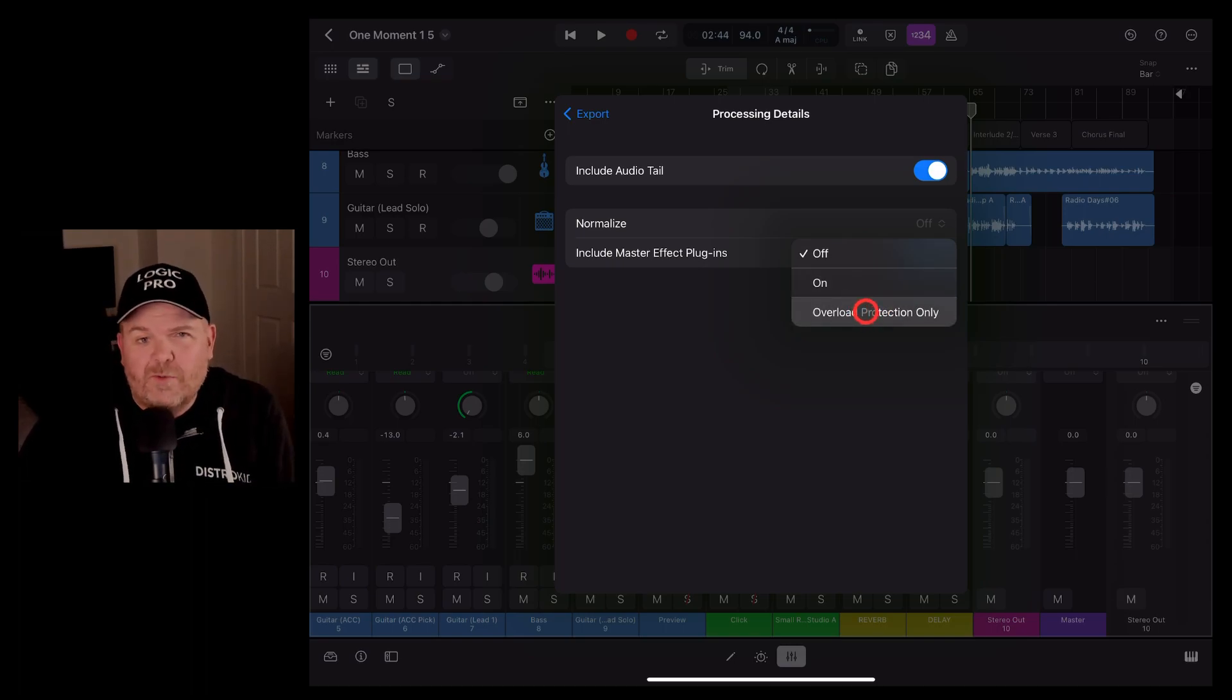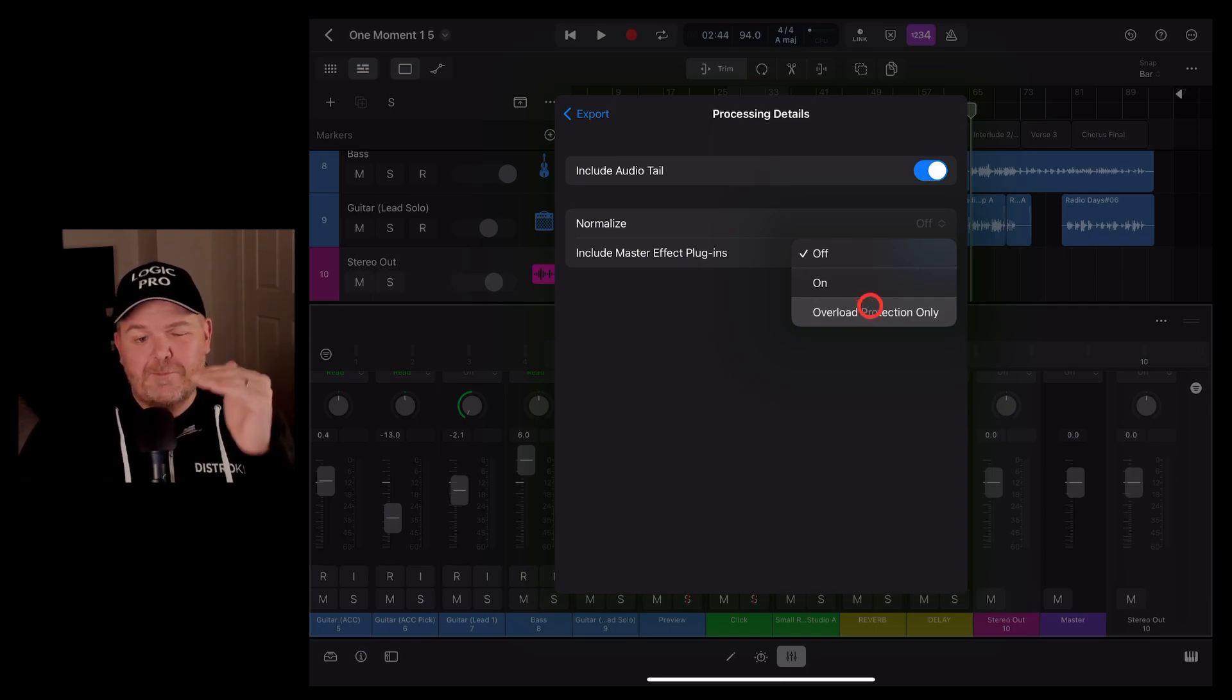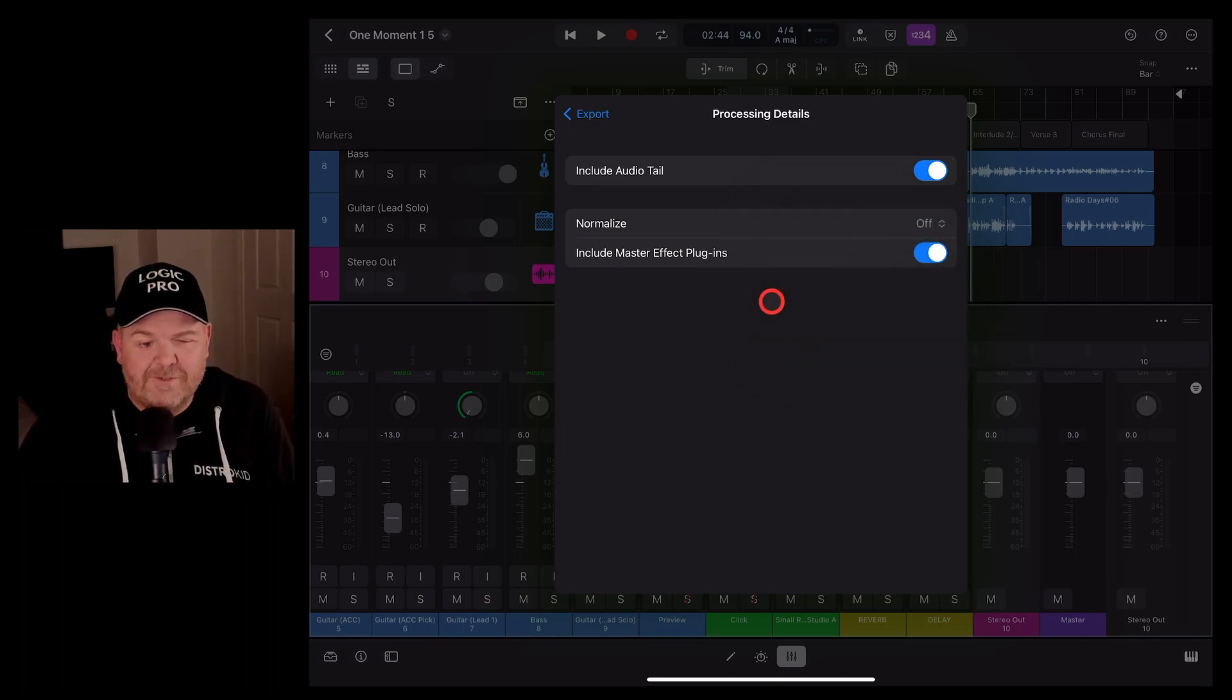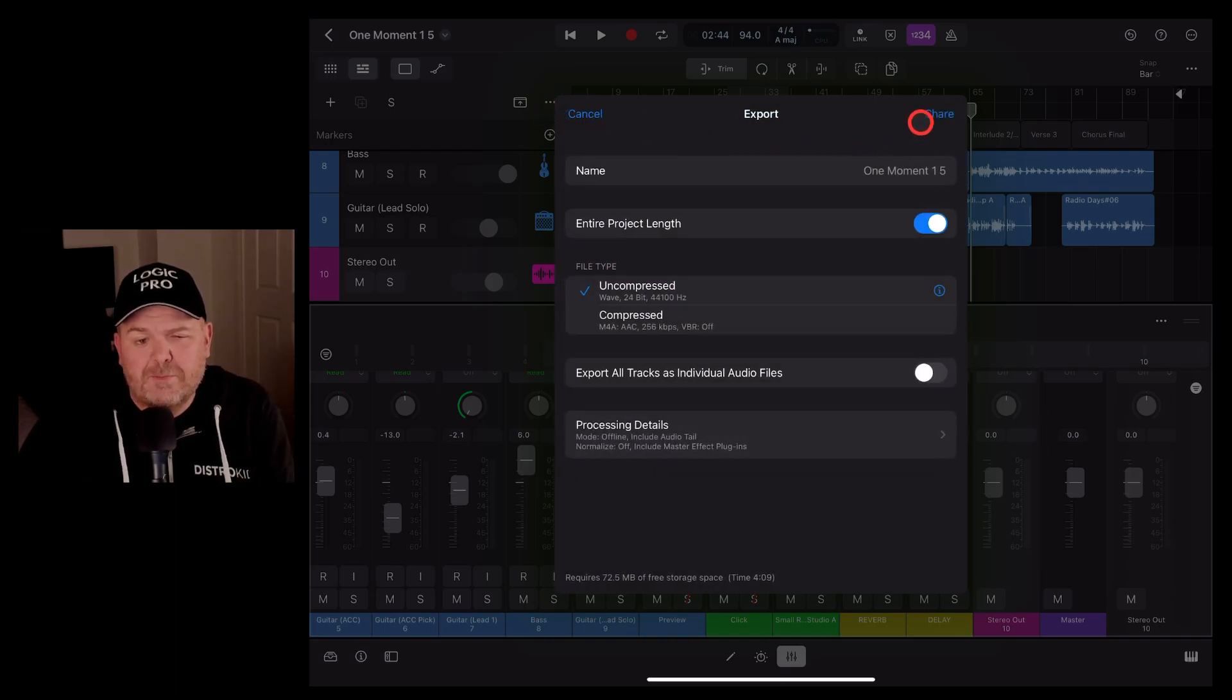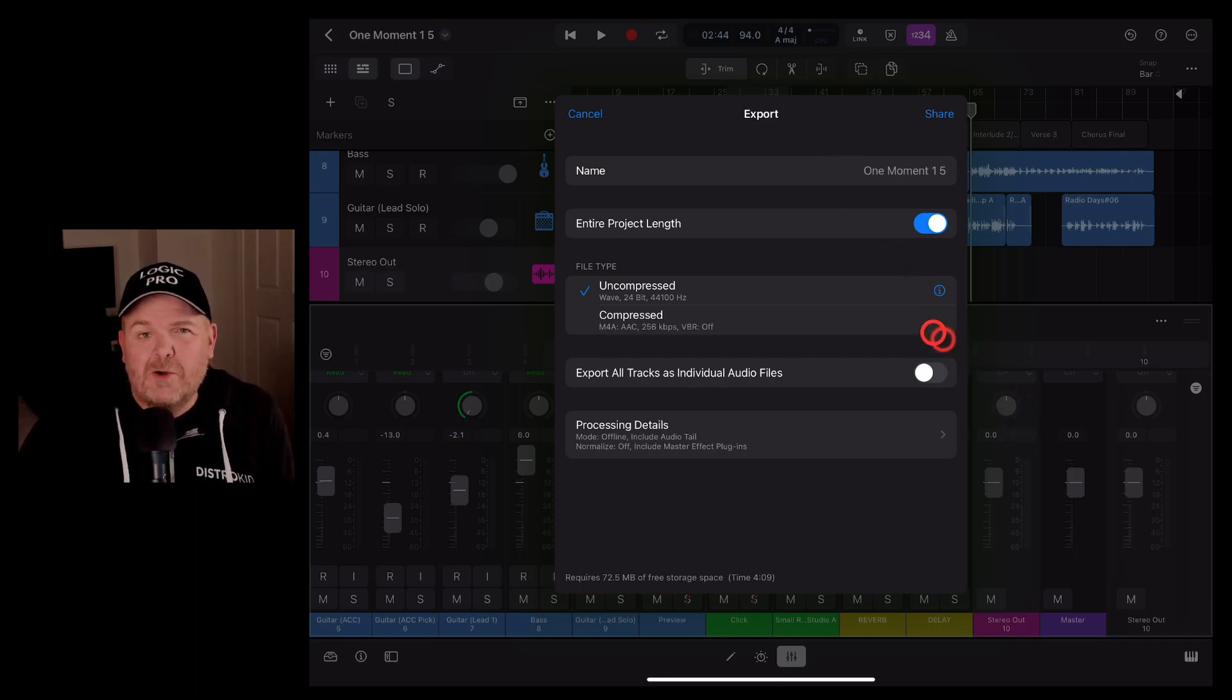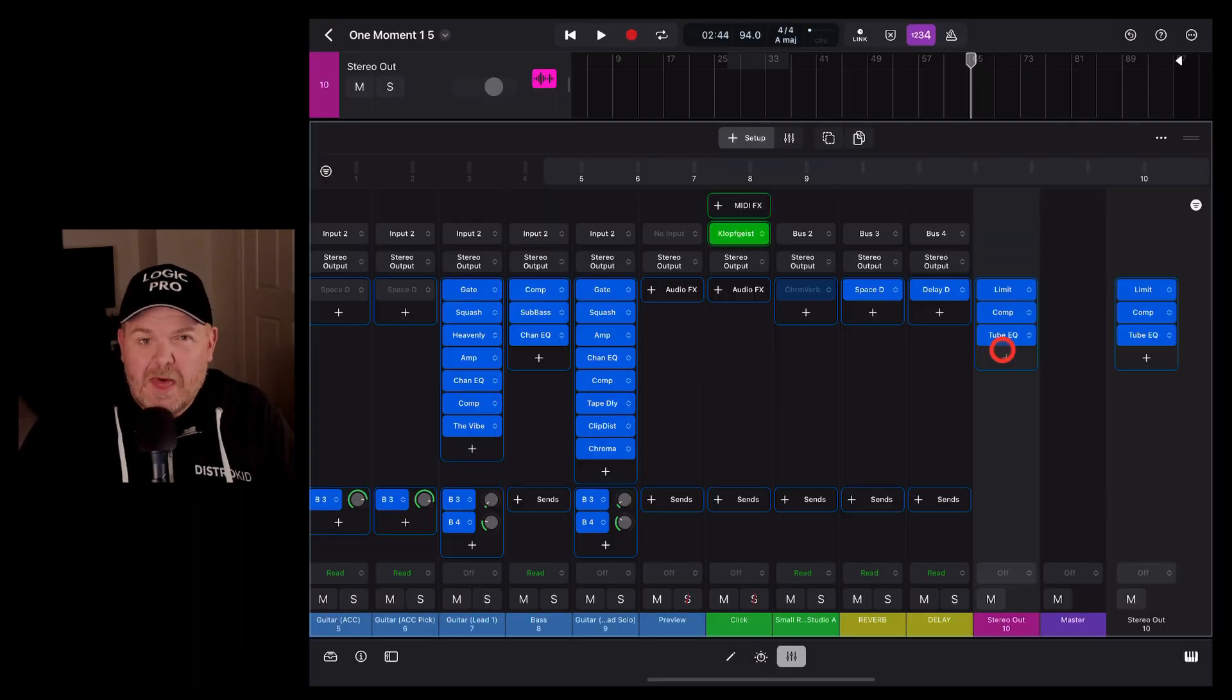Don't use either of those because you want to get into the habit of making sure your mix isn't clipping. Don't just clip your mix and turn overload protection on. You'll still end up with some distortion and some artifacts in there. So turn that one off and it will mean that when you export your project, you will get the actual levels of what you've set here as opposed to having it auto-normalize up or down to 0 dB.